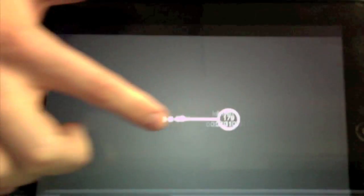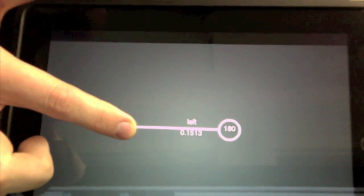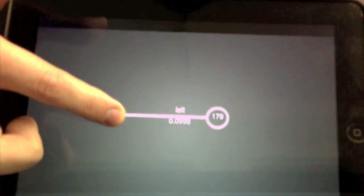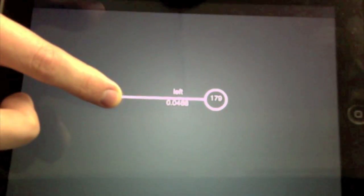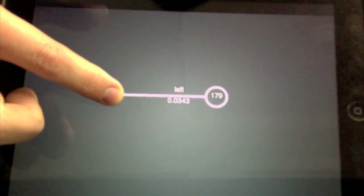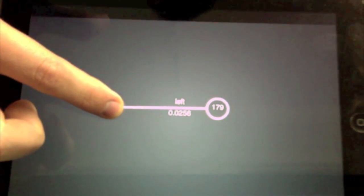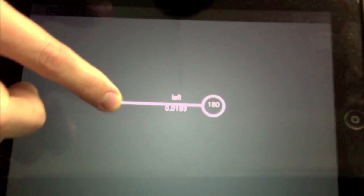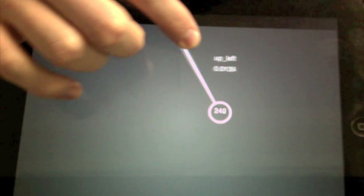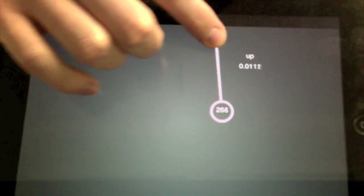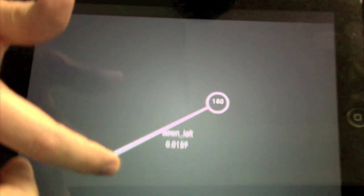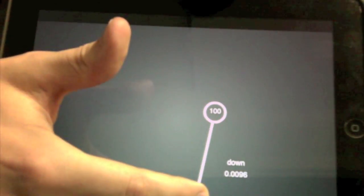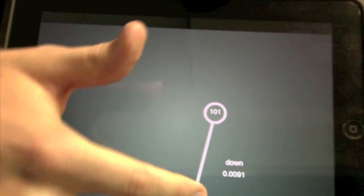One of the other neat things I put on there is, if you look at the top where it says left, that will change to up left, up, down left, and down, depending on the direction.